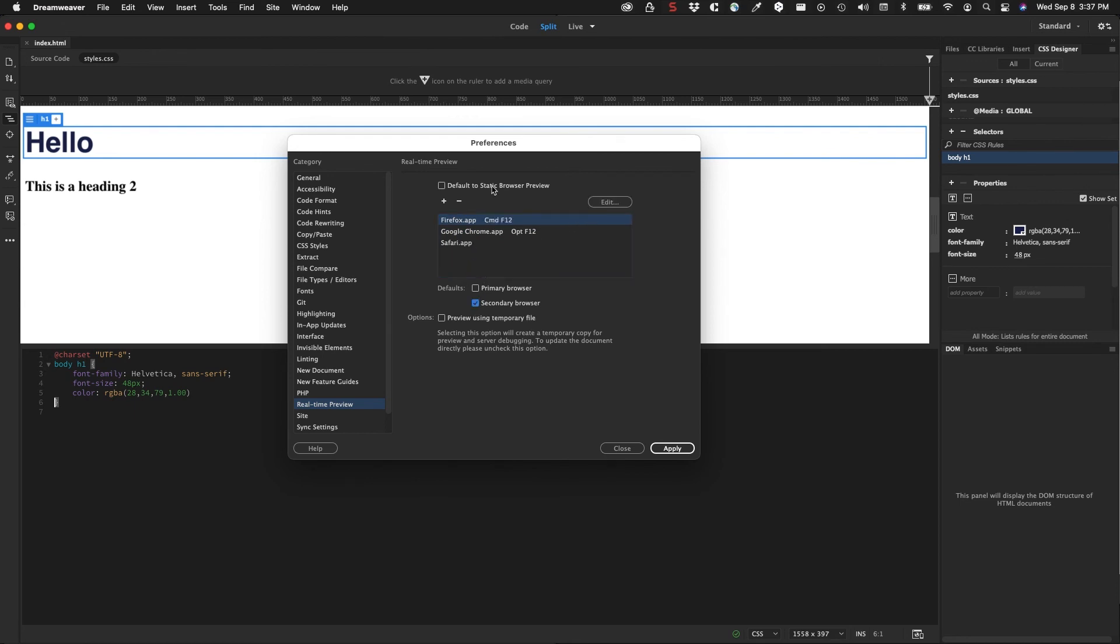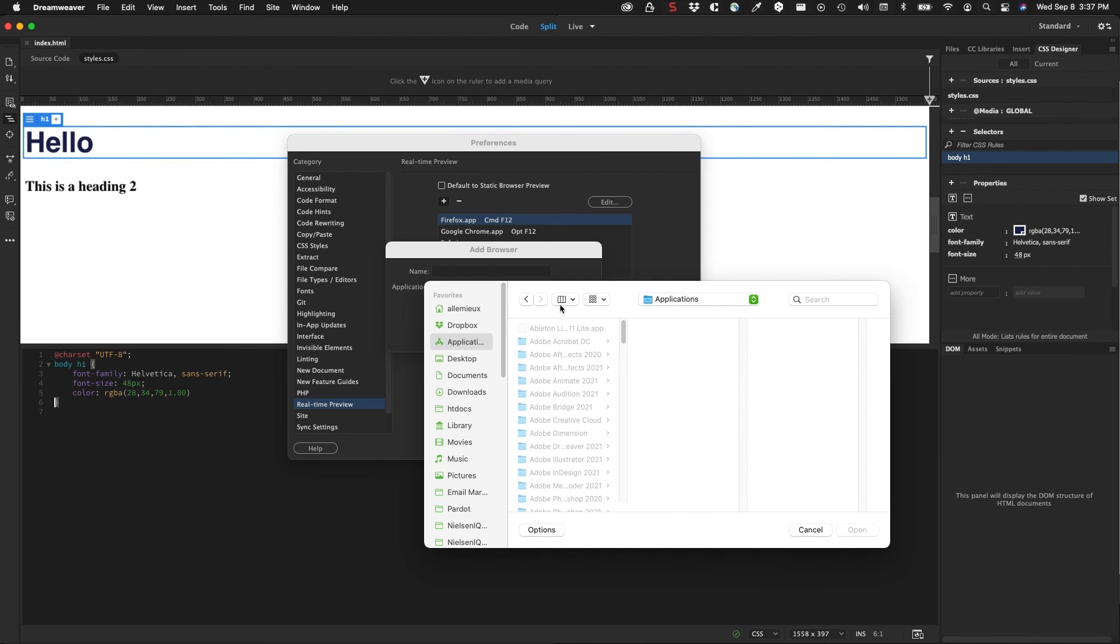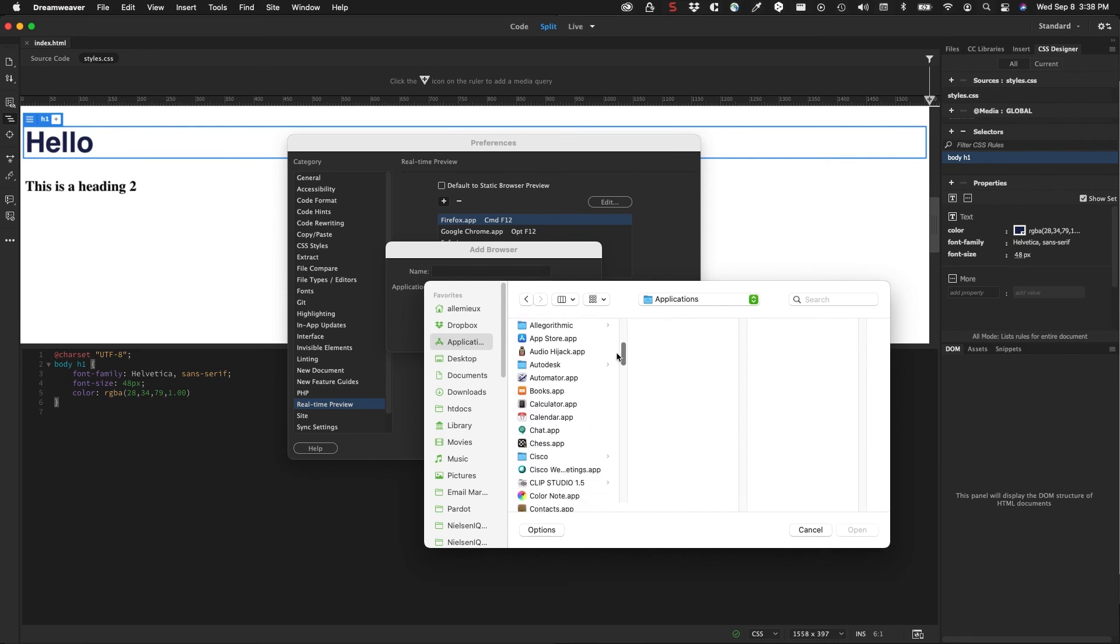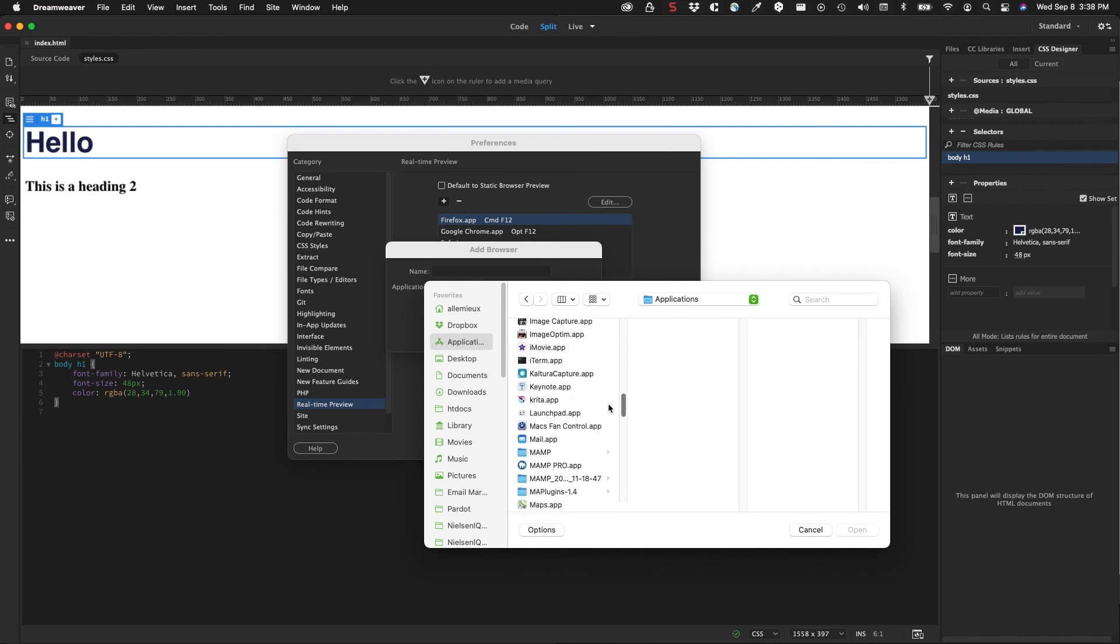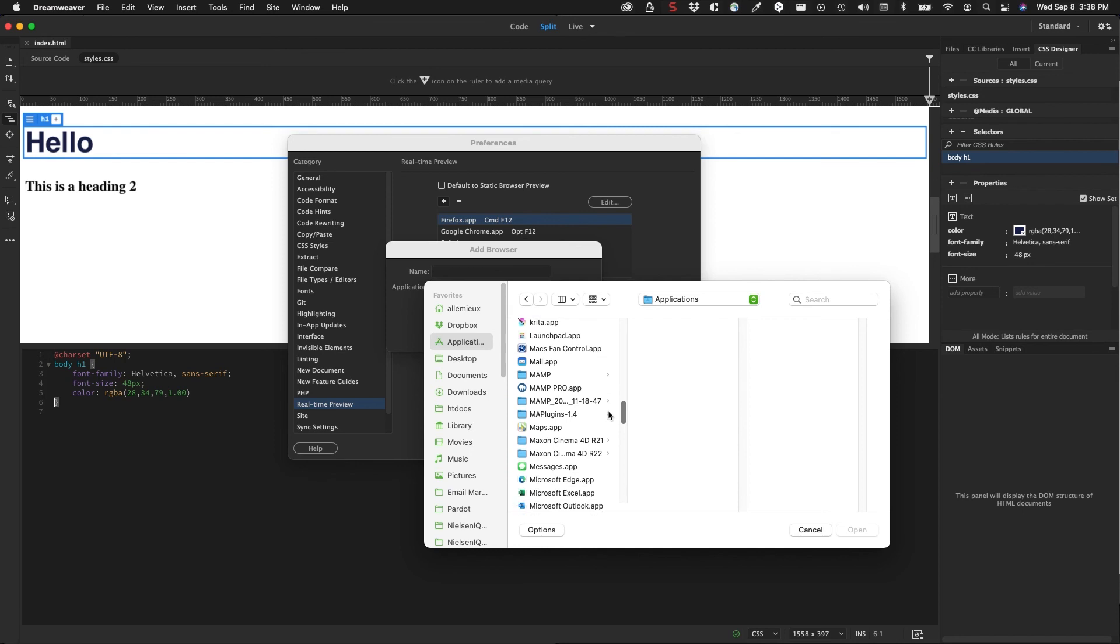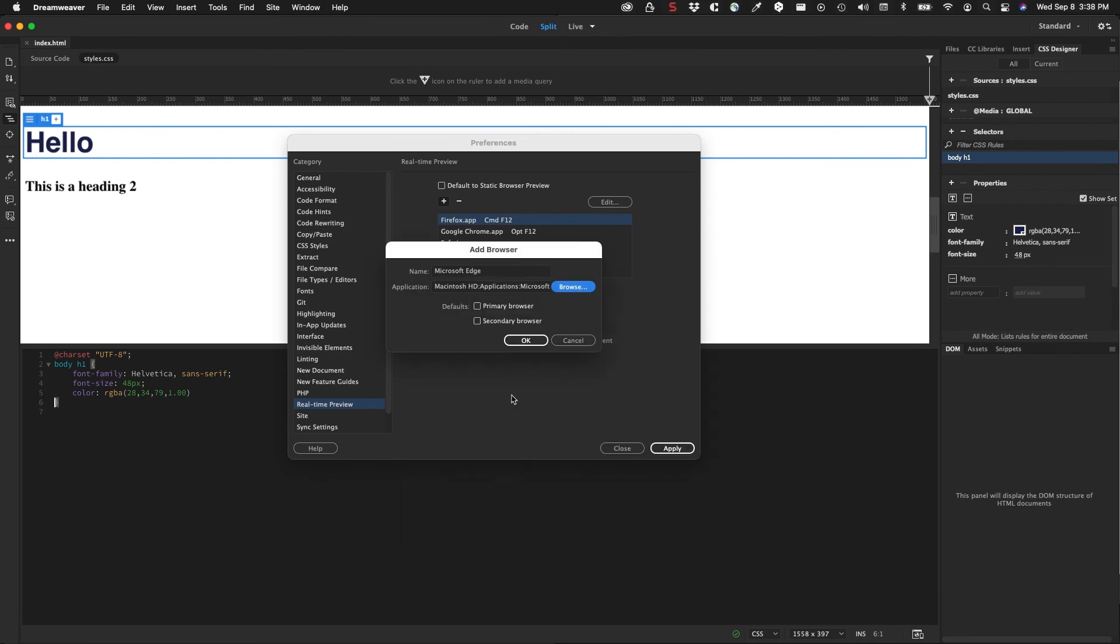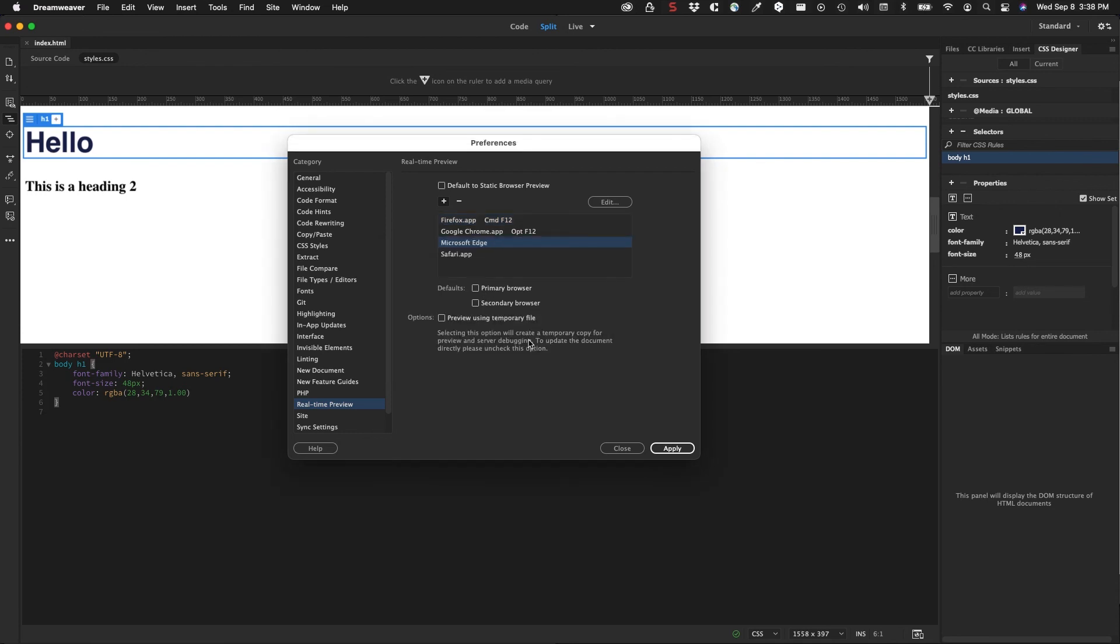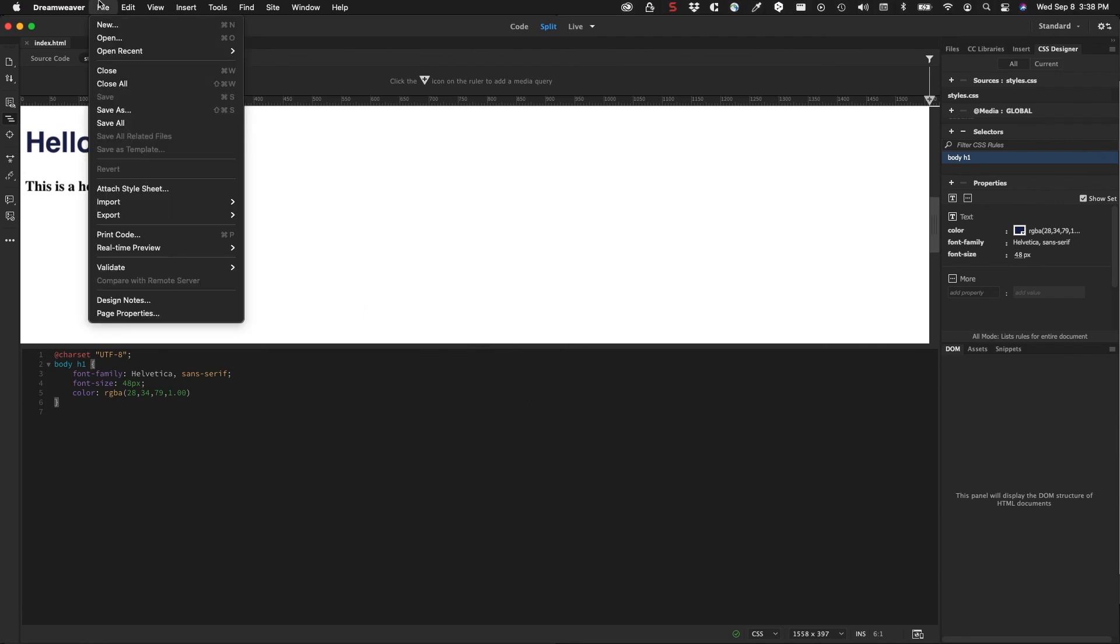I can also add a browser. I just recently installed the Edge browser, so I will go to my application folder and I will look for the Edge browser - it might be under Microsoft, Microsoft Edge, here. Whatever it is, I'll click open on that. I'm not going to add this as a primary or secondary, I already have those set up. Then I'll click OK, and then I'll click Apply, and then you can close the preferences.